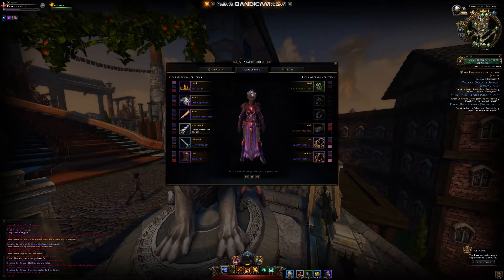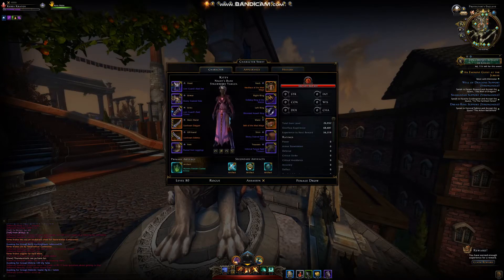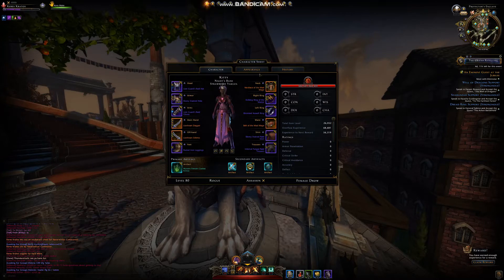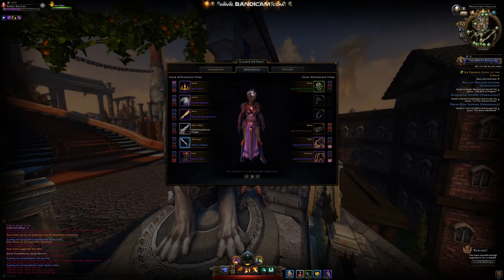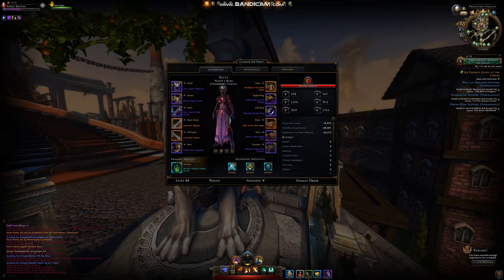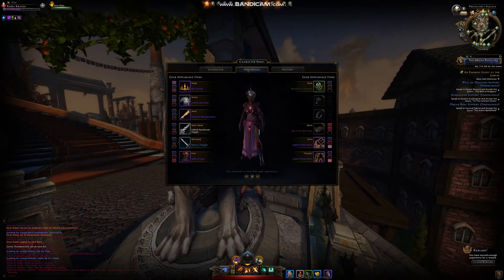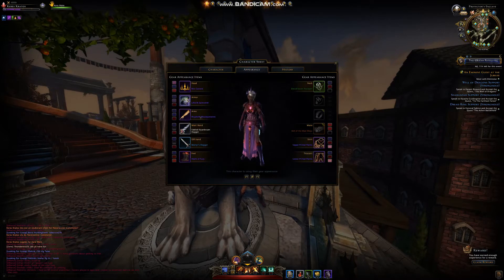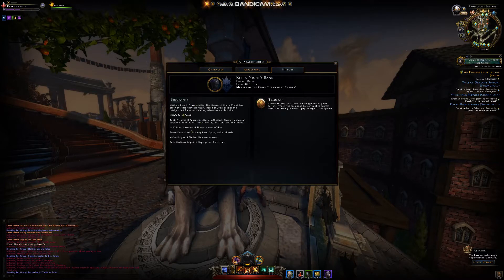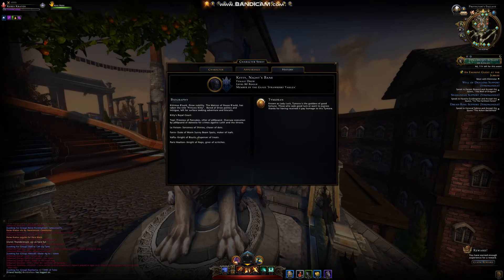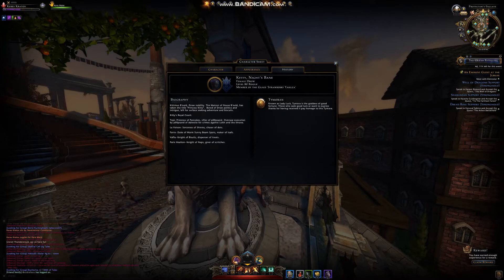We can see her appearance. What your character wears for stats and your appearance tend to be two different things. For appearance, she's got heels, martyr's dagger, fabled lubrian dagger. And you can see that's not what she's actually got on — that's just what she appears to be wearing. And she has a history: Priestess of Pancakes — that's pretty epic — and Lady of Luck.